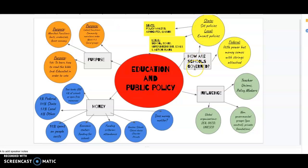Moving over to how our schools are governed — who's in charge of schools? This was a big section for me that was completely new. I had absolutely no idea about who was really in charge of whom. Three different groups are in charge of education and how it's governed.